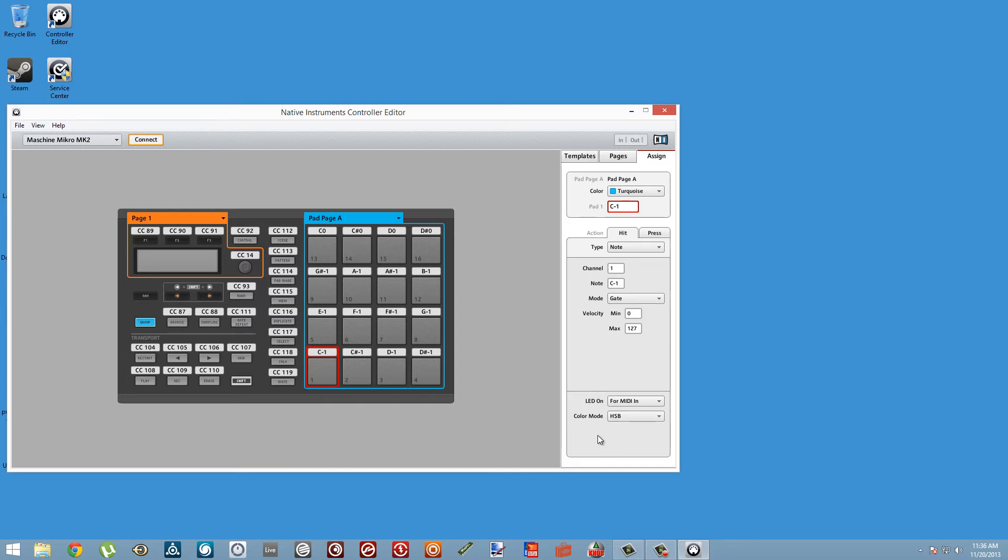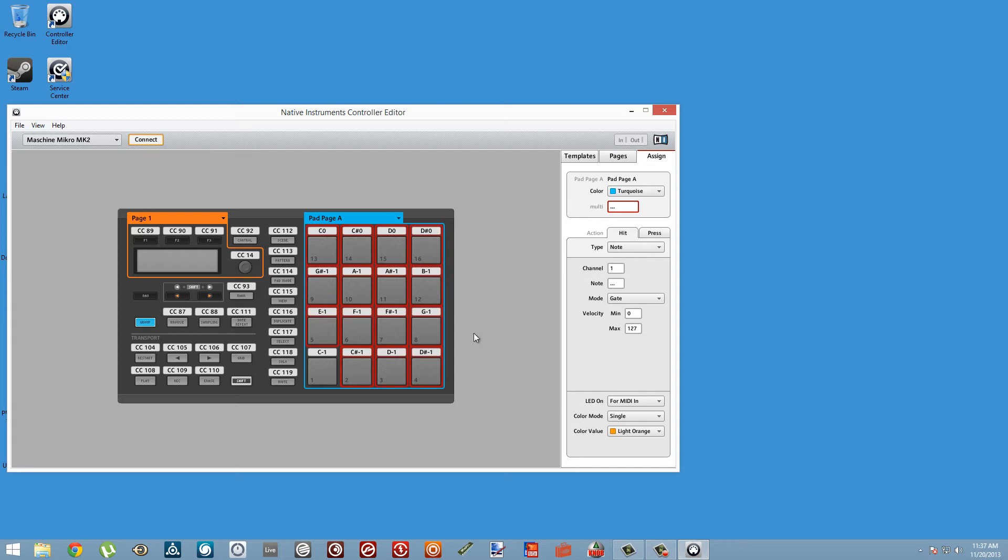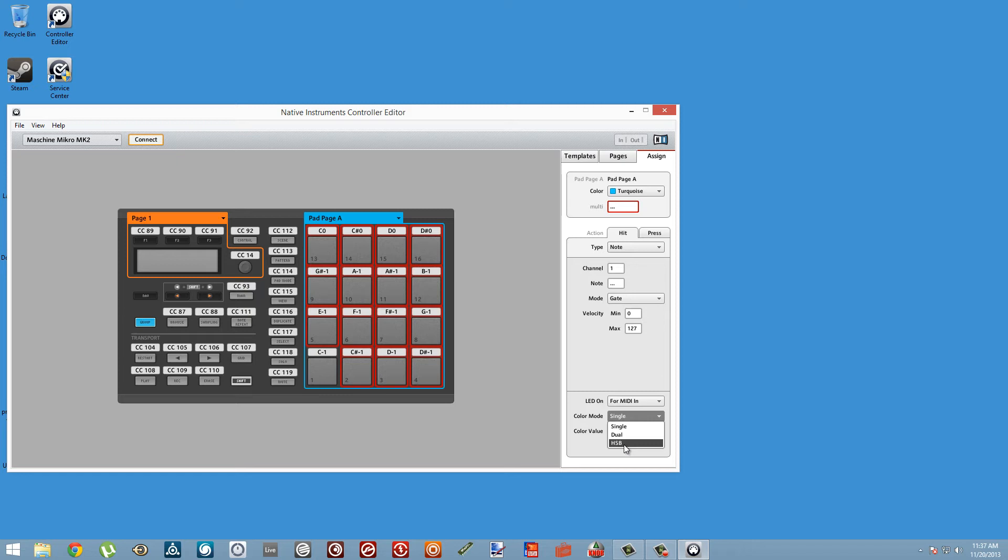The last one is the one we're going to be using, and it's called HSB, which stands for Hue, Saturation, and Brightness. Rather than change these one at a time, we can select the remaining 15 pads at once and change them all to be HSB.